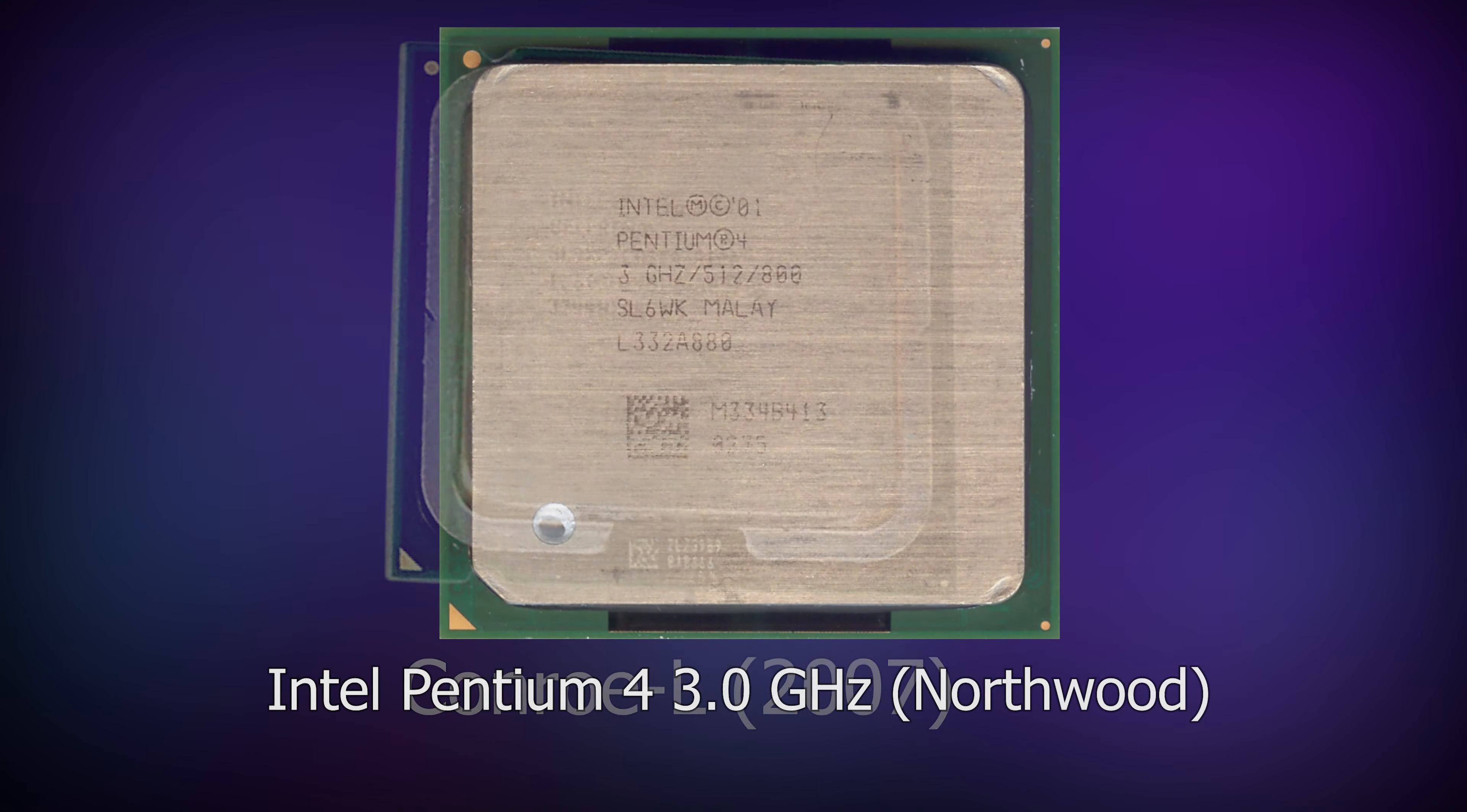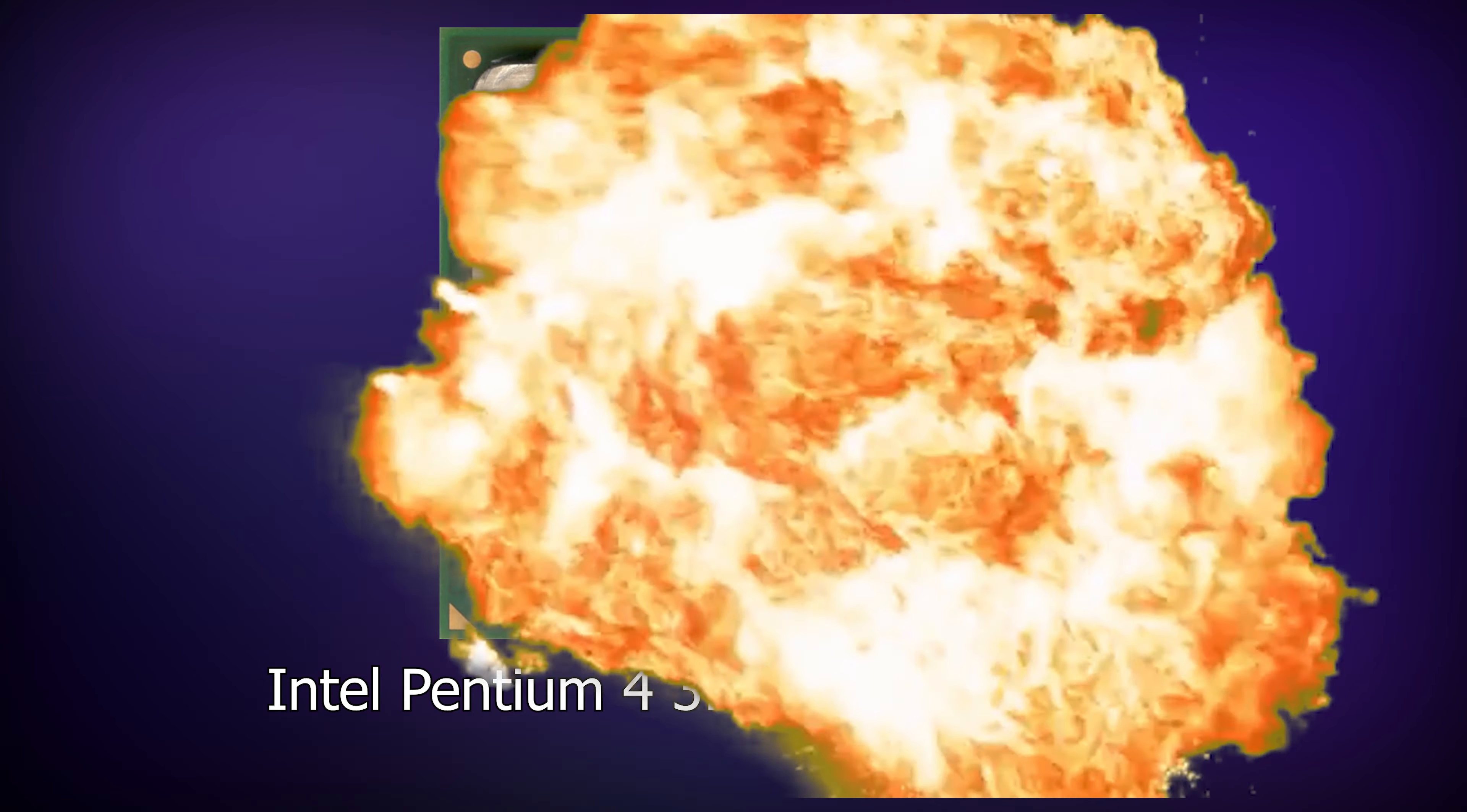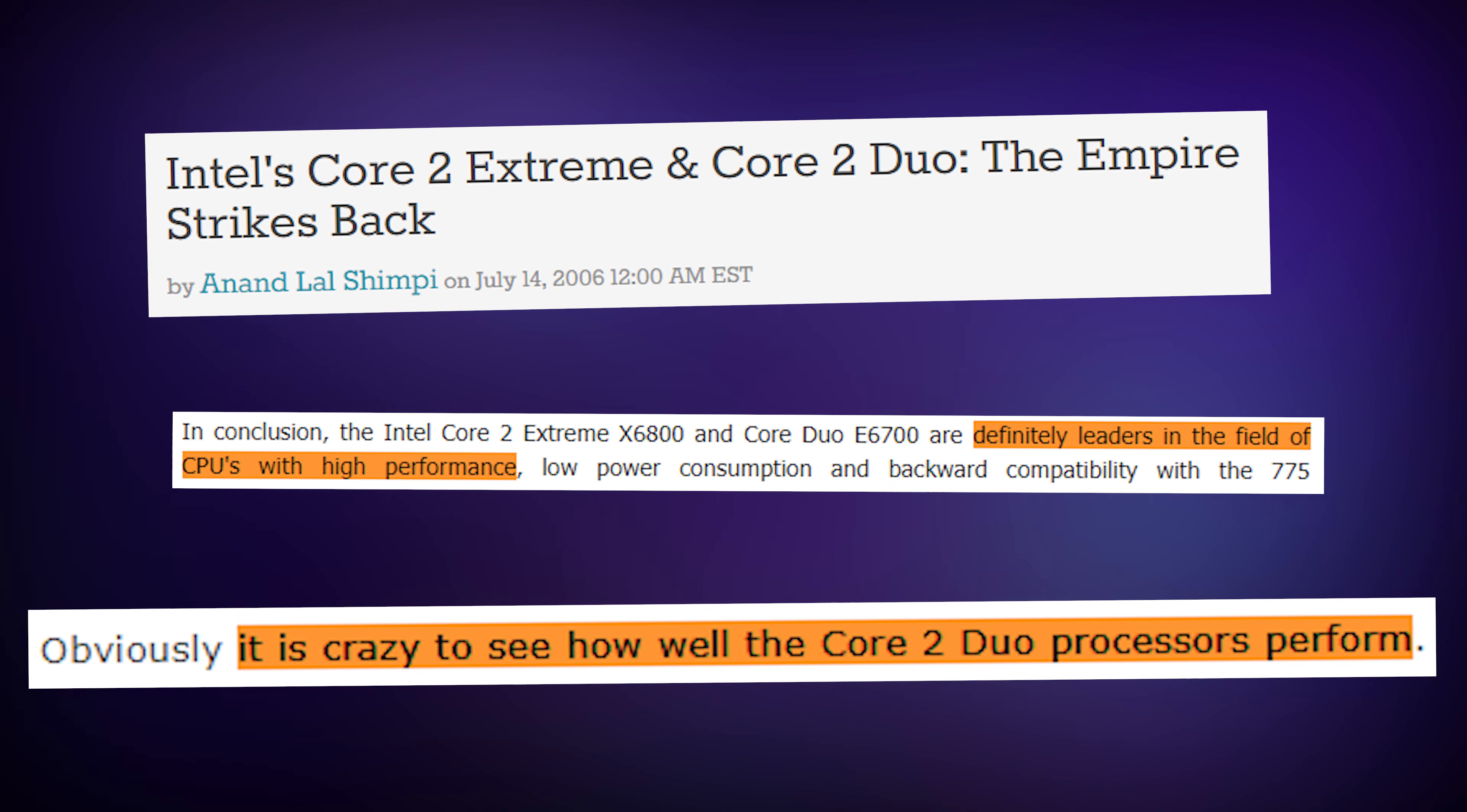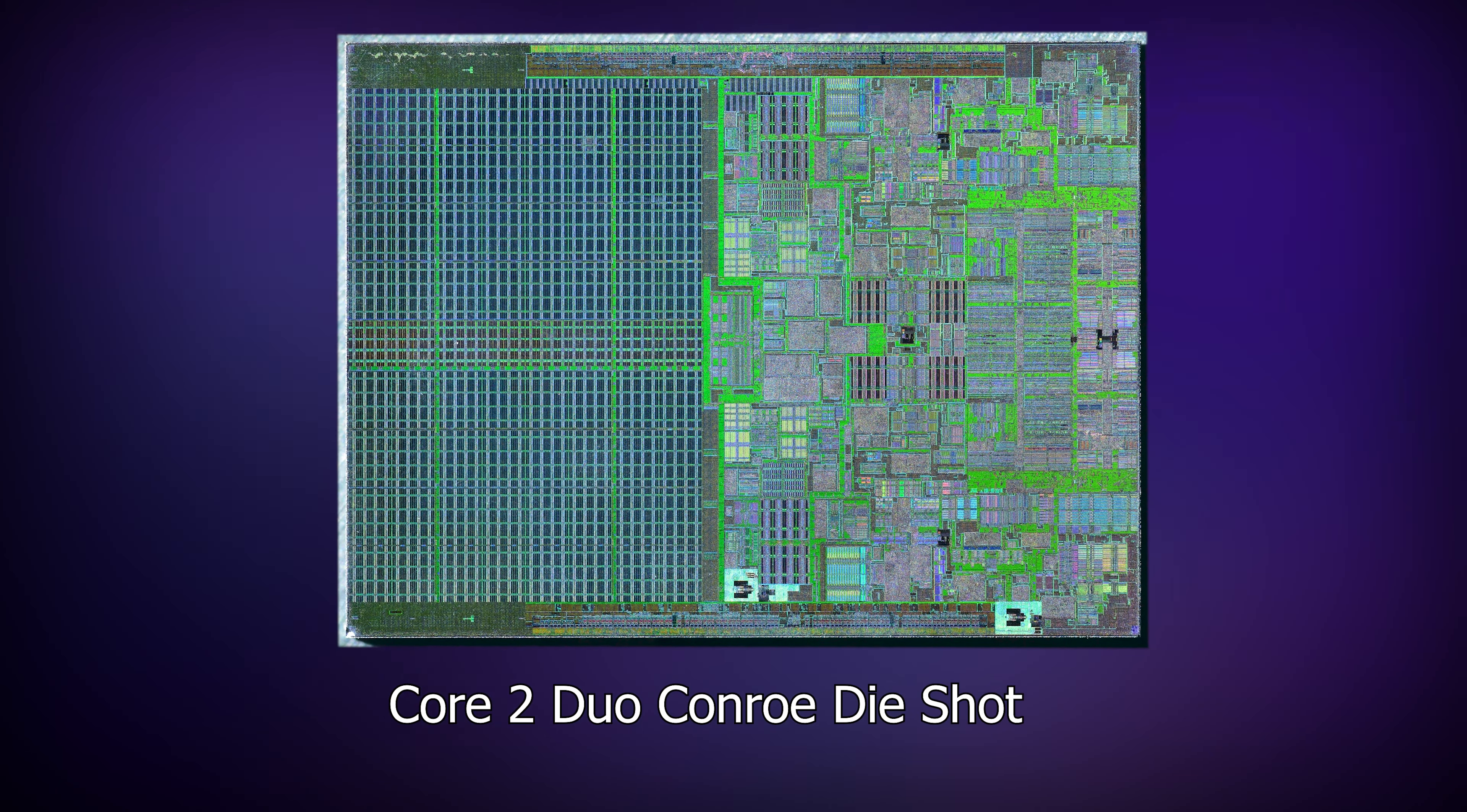This year saw the release of the first actually competent dual core processors. Netburst was finally gone and the Core 2 Duo lineup ushered in a new era of computing performance. These Core 2 Duos were exceptional, and used Intel's brand new core microarchitecture as part of the Conroe family.